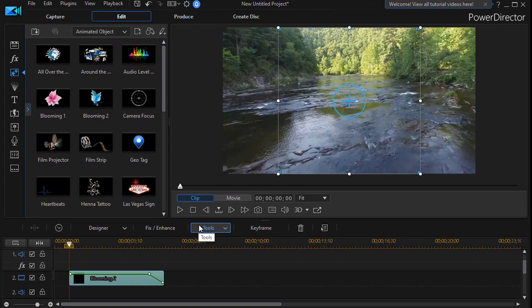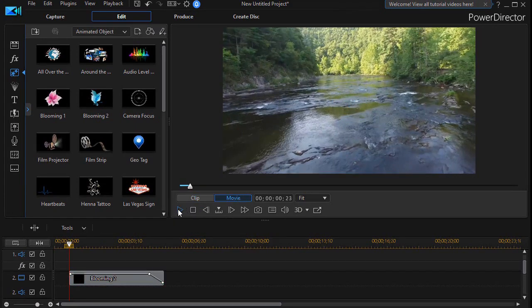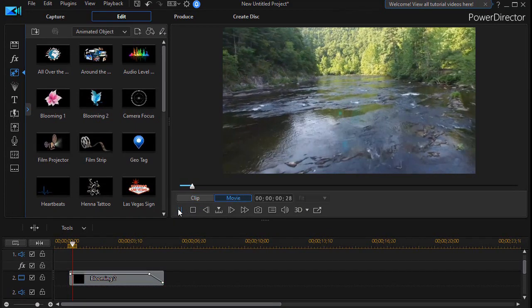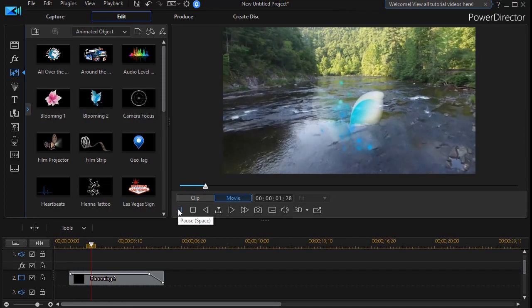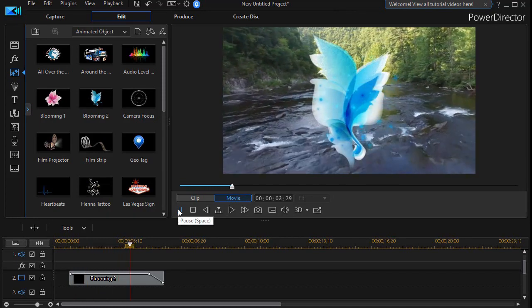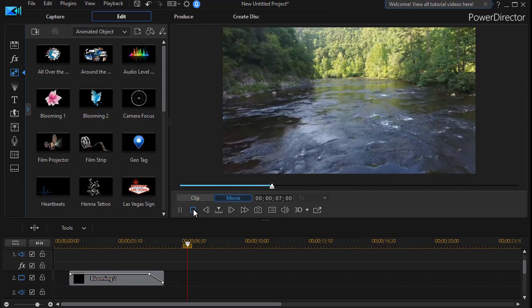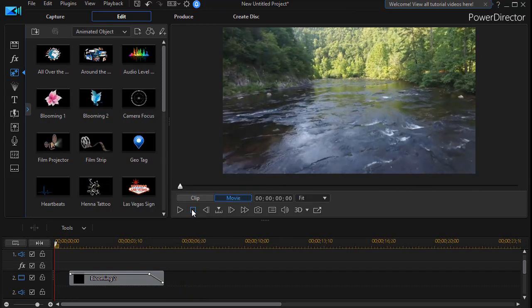And if we play it, that's exactly what we'll see. So let's click on movie and we'll play the clip. There it comes in, it blooms, fades out slowly, and is gone.